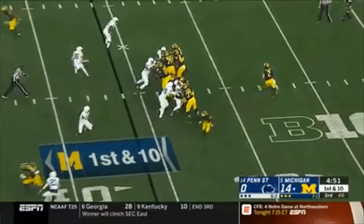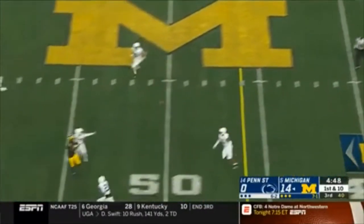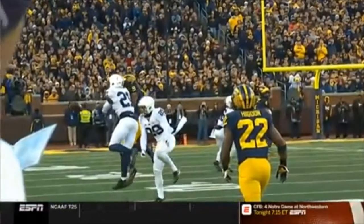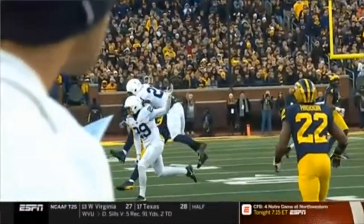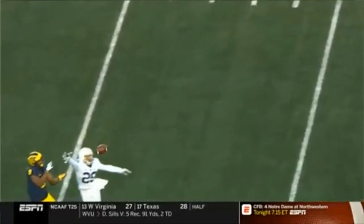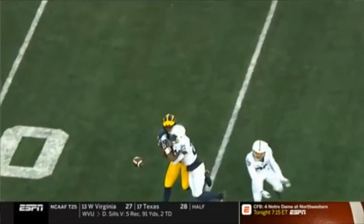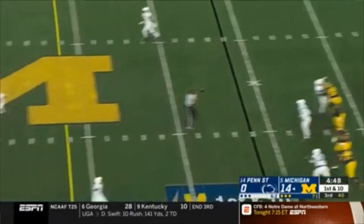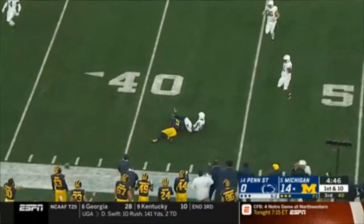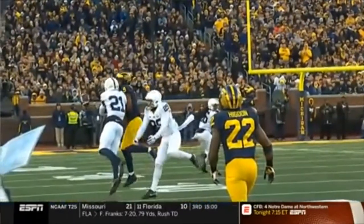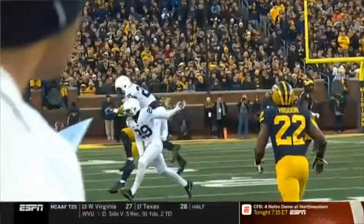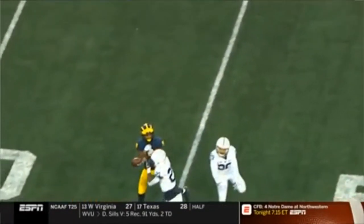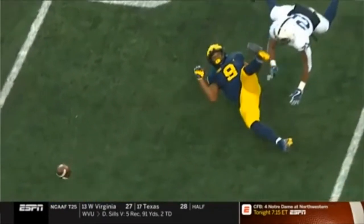This next play: a hit on a defenseless receiver. Replay goes in to look. First, do we have a defenseless player? No question. Second, is there an indicator? Clearly it's a launch — as big an indicator as you'll see. But when you go in and look, is there forcible contact into the head or neck area? You could not confirm that. There really isn't forcible contact into the head or neck. So here would be a play that we would overturn and not have a targeting foul.